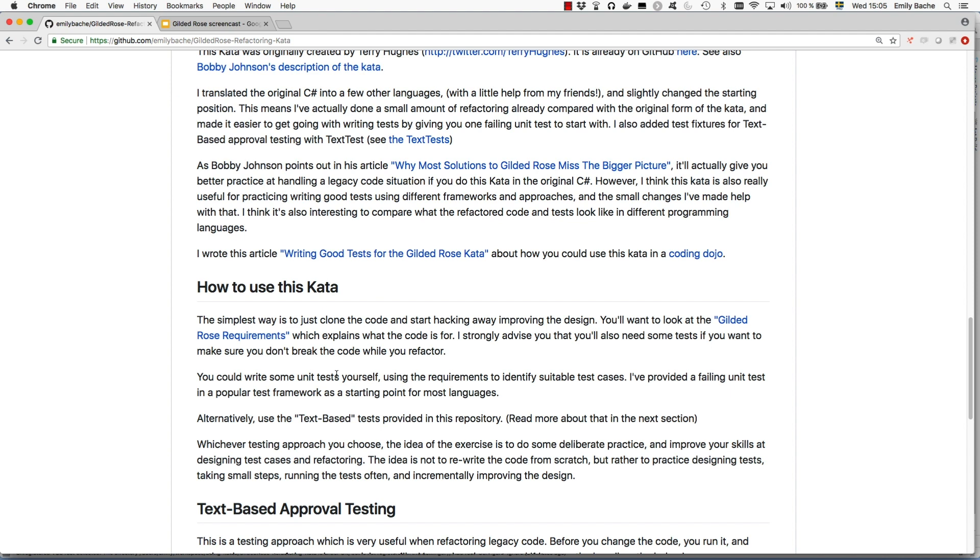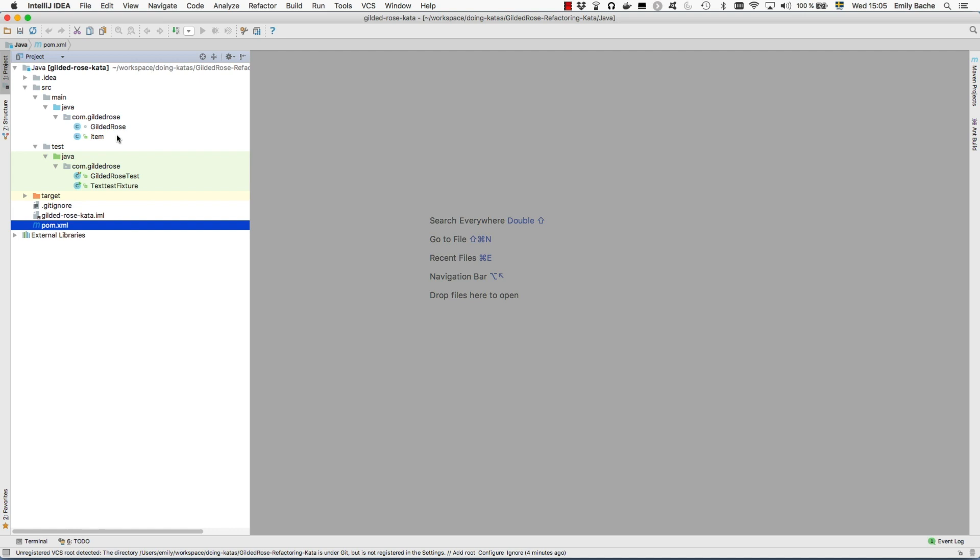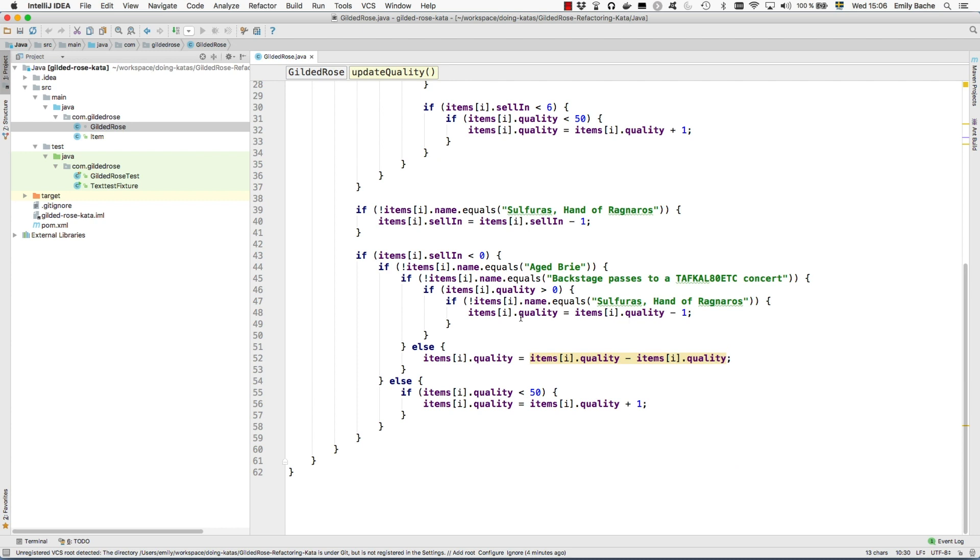There's a readme file with some more information, but I'm going to jump straight into the code and show you how I would solve this Kata. The starting code has this update quality method which is a bit difficult to work with, and you've been asked to add a feature for a new kind of item. Before we can change this code to add the new feature we need to refactor it.